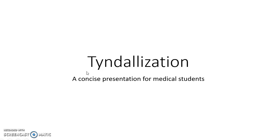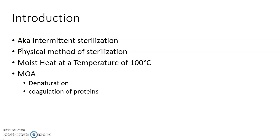Hello guys, this is Indian Medico and in this video we are going to see about Tyndallization. This is a concise presentation for medical students.